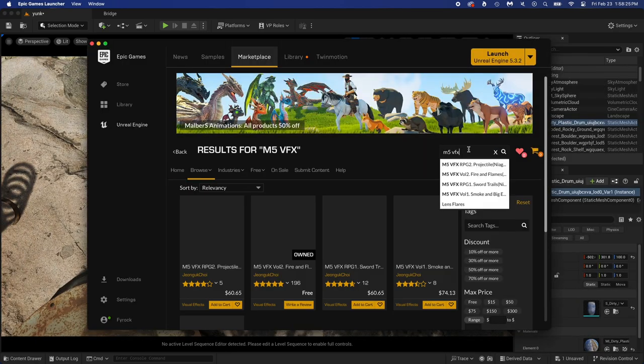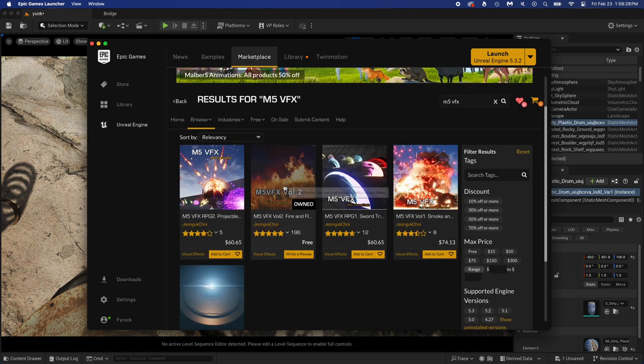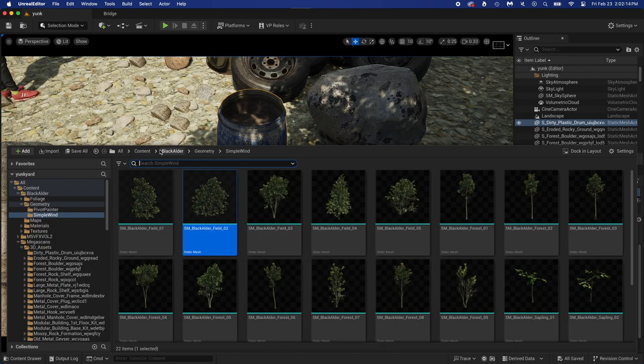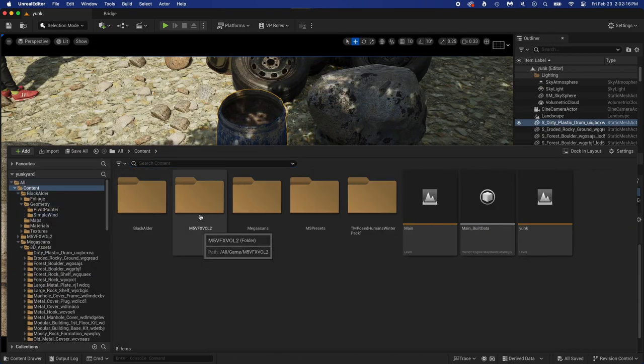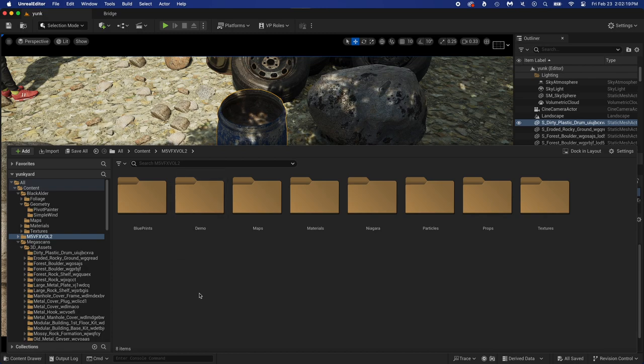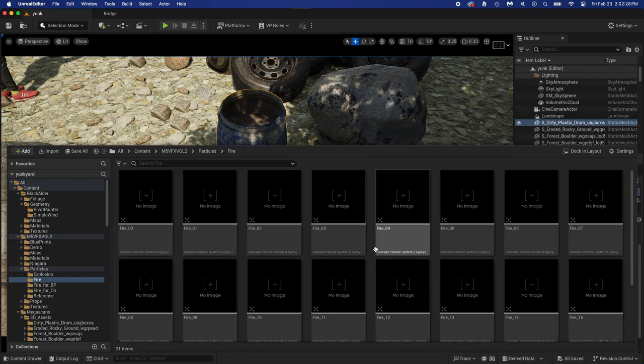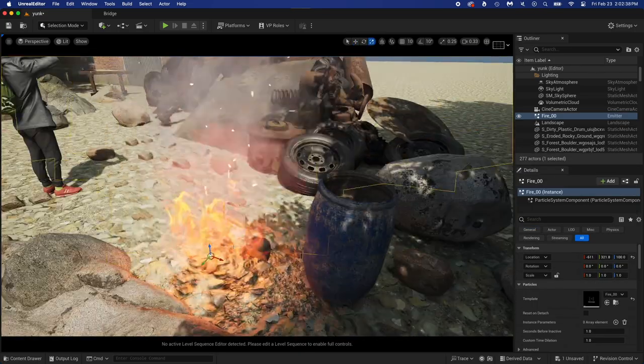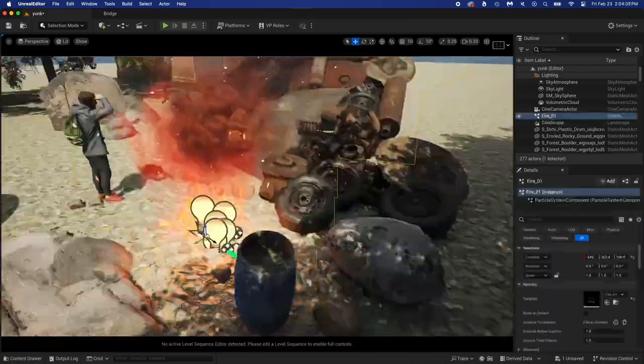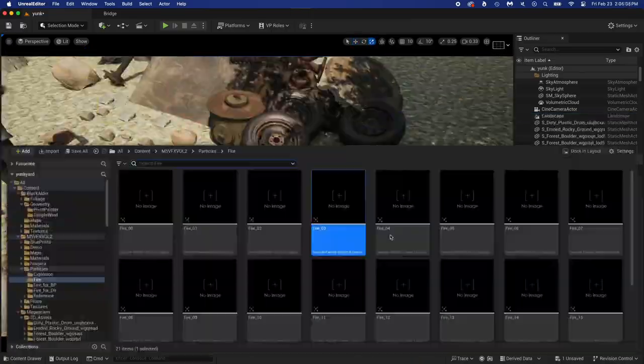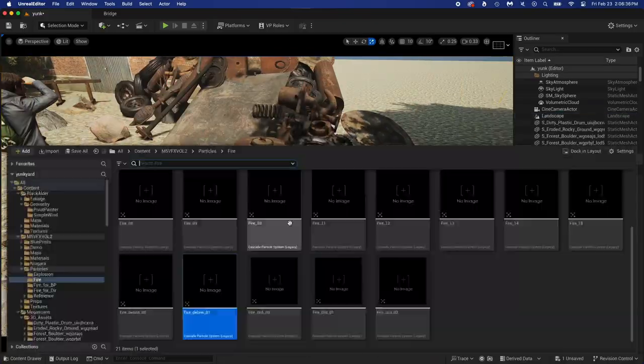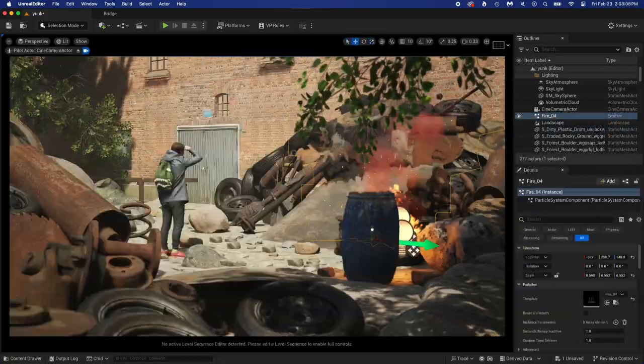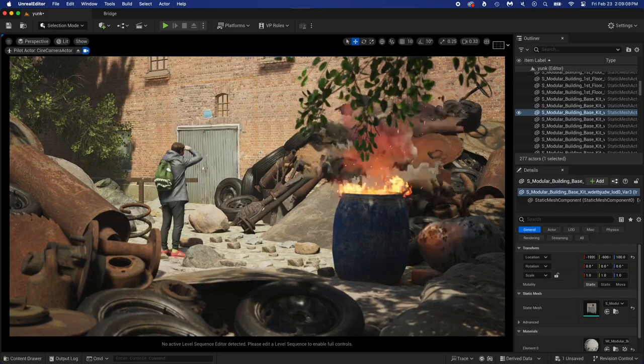Back in the Marketplace. This time search for M5 VFX and add it to your project. We now have a new folder with the fire assets. Particles and Fire. All the fire assets are here. Just like any other assets we used in this video, you can simply drag and drop the fire in the scene. Try some of them and see what works in your scene. You can also change the barrel size if needed. This one seems to work for me.